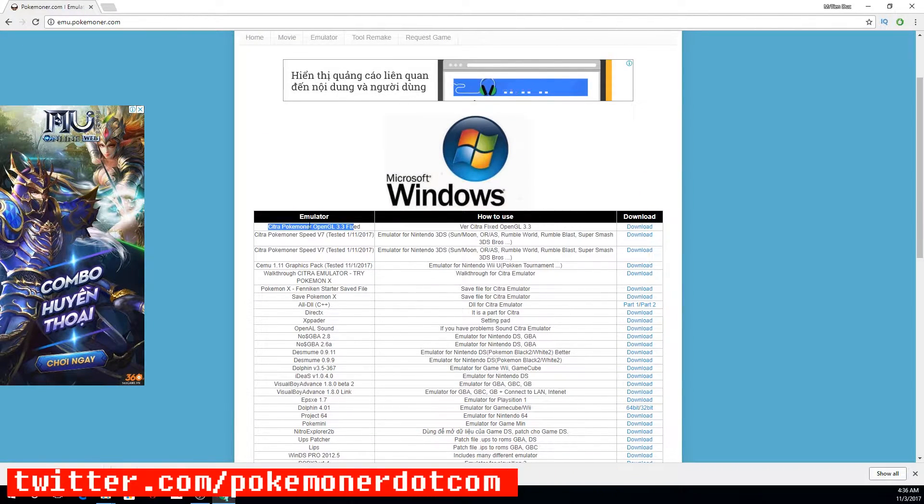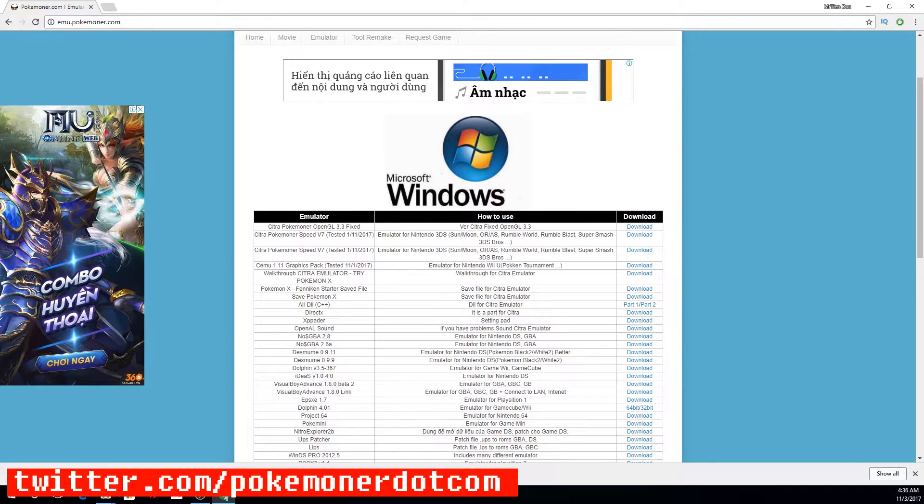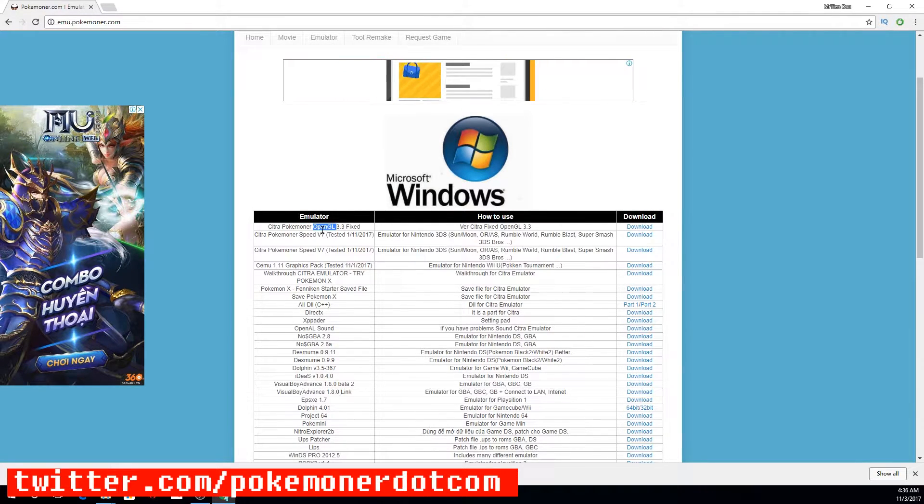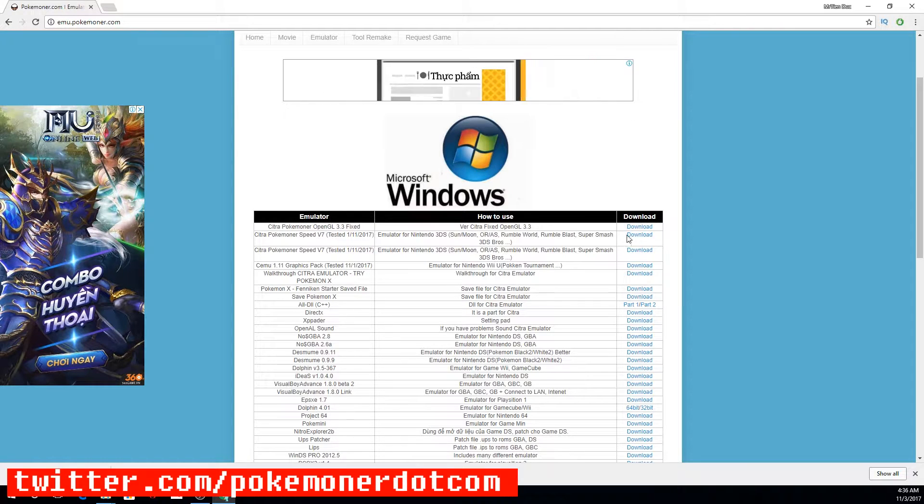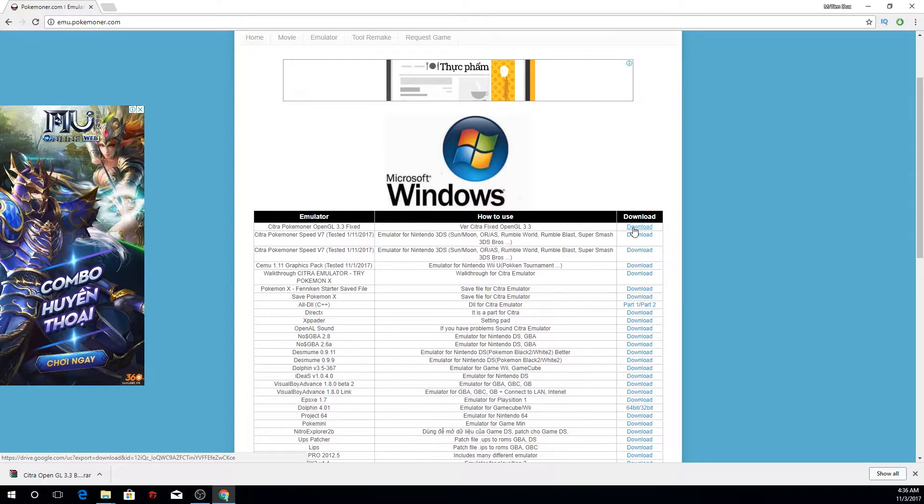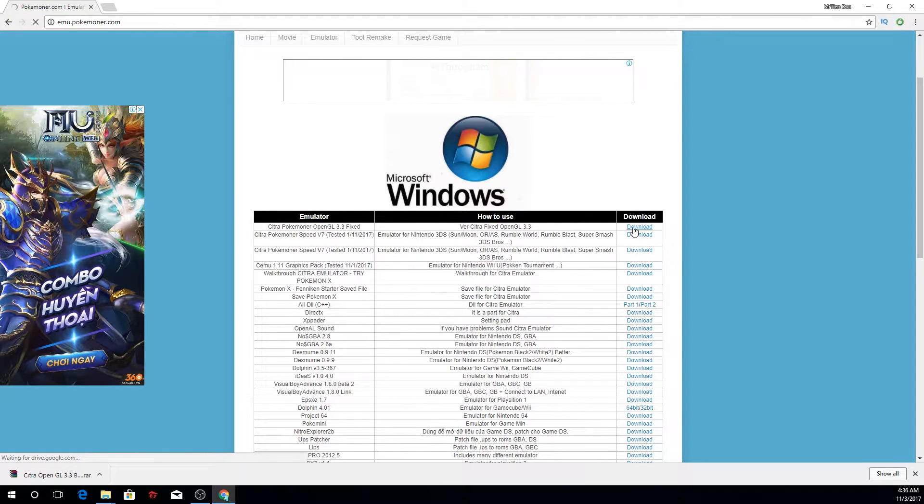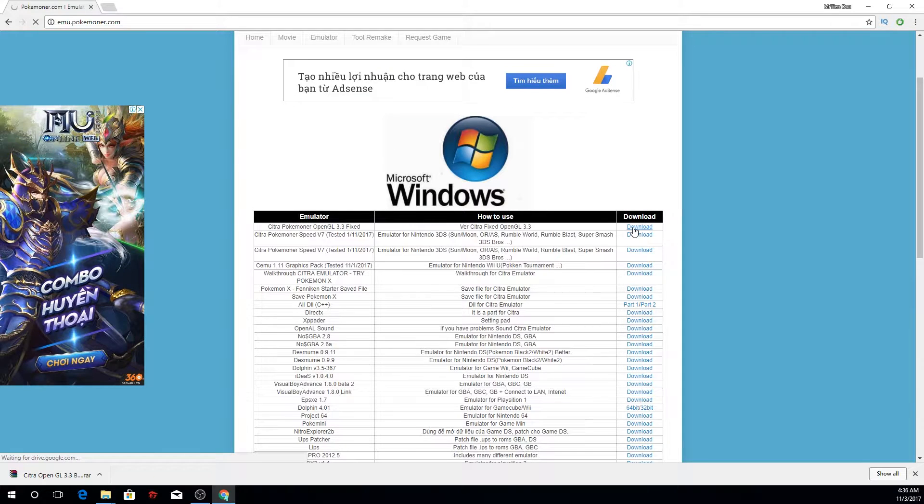You can see this Citra Pokemoner OpenGL 3.3 fix. Click here to download.